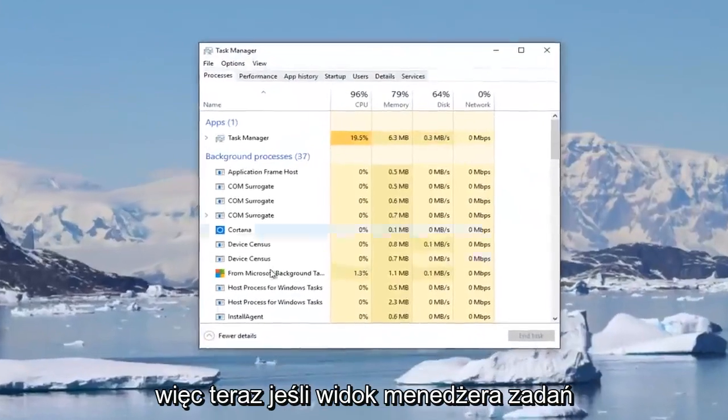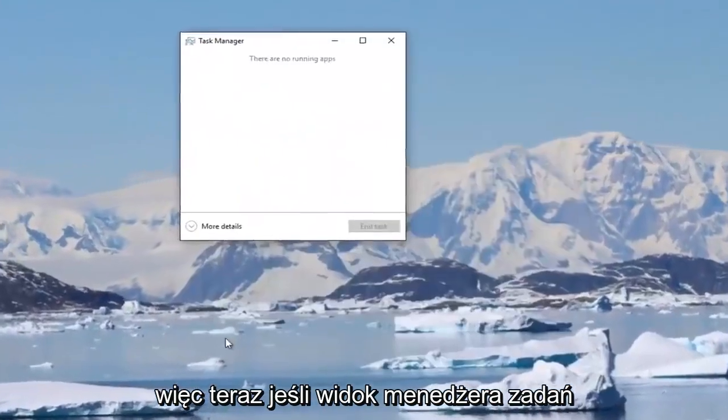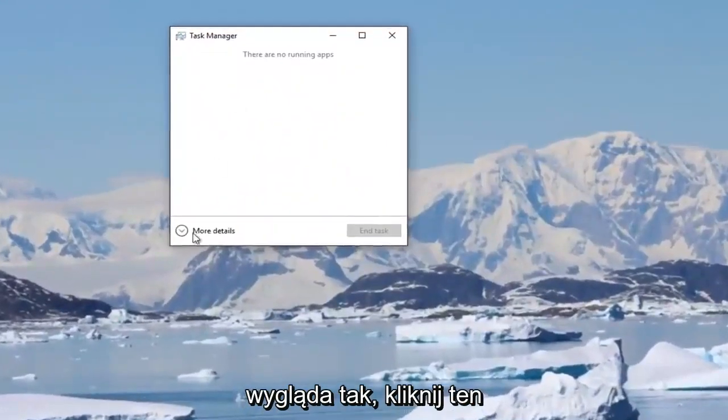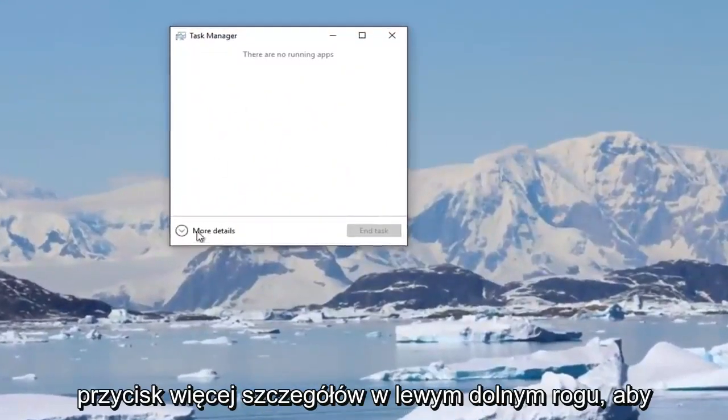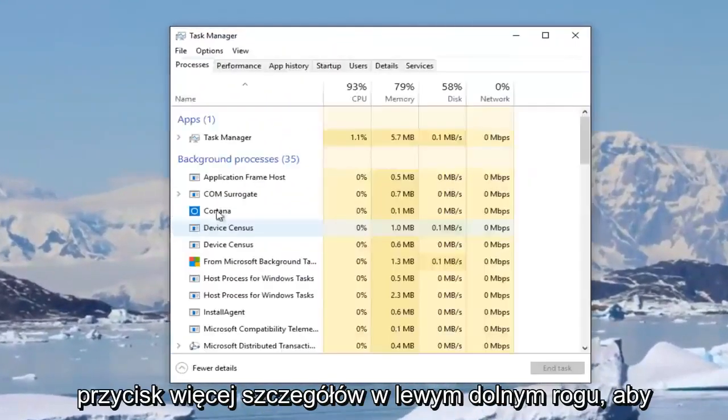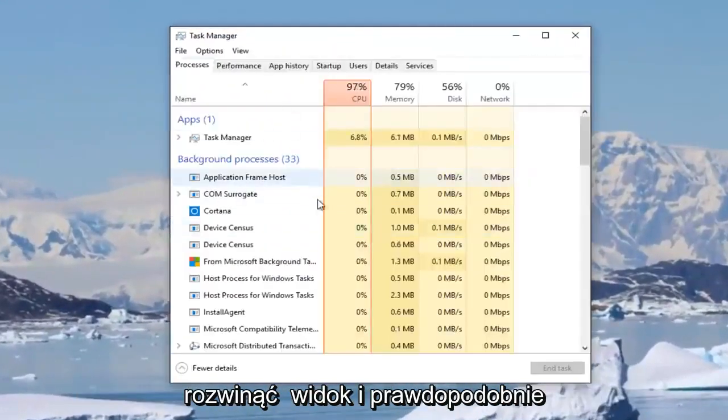Now if your task manager view looks like this, you want to click on the more details button at the bottom left to expand the view.